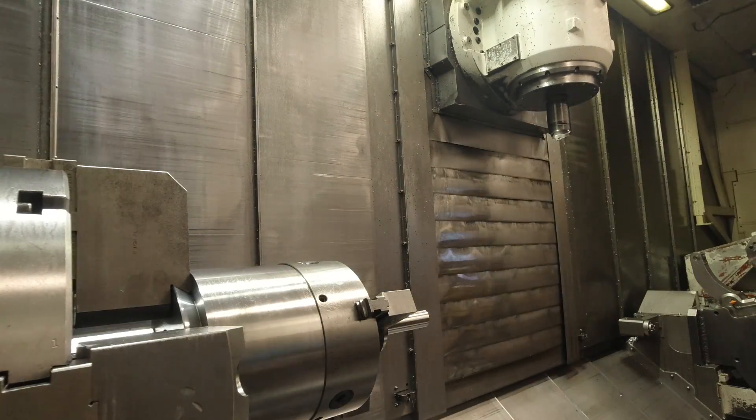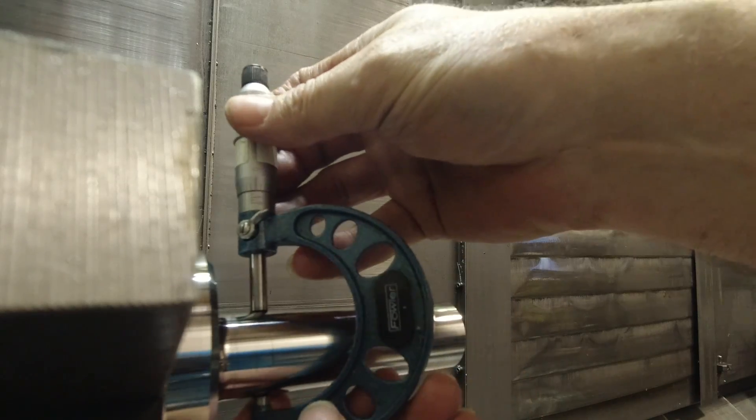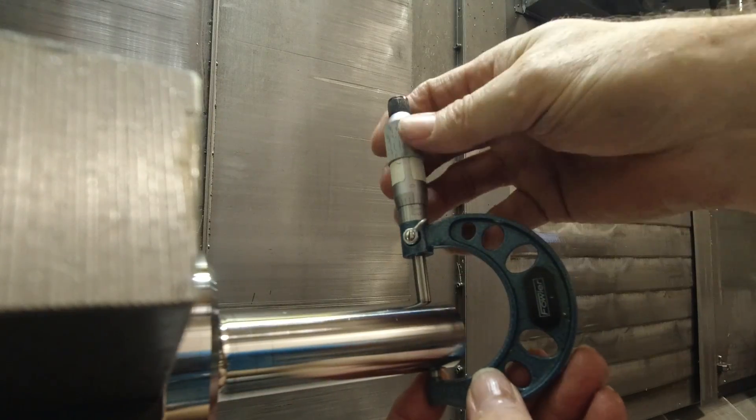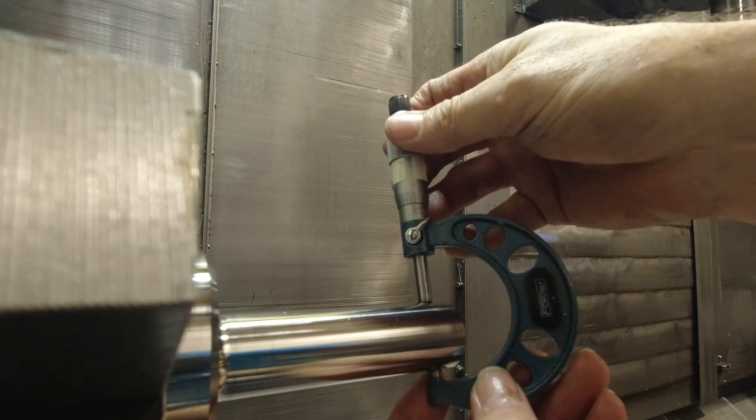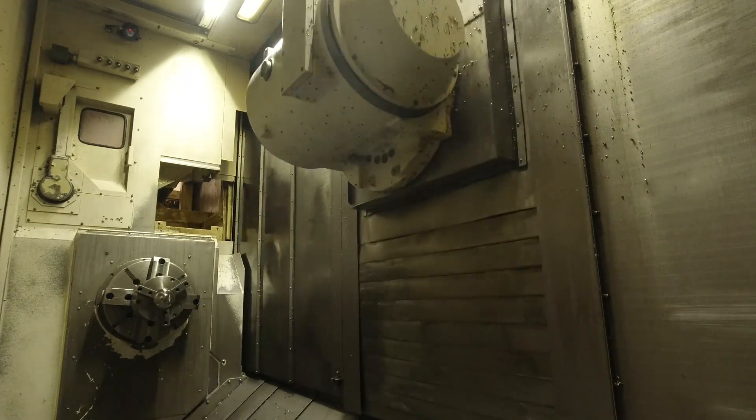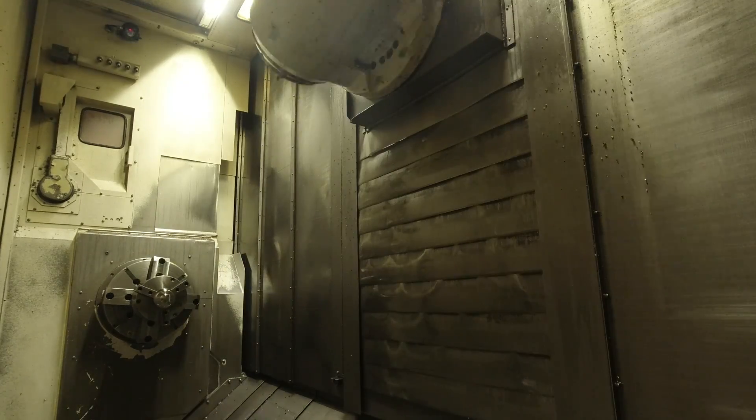Then I got to mic it again and I was pretty good on the diameter. It's a little big out on the end there, but this is just a boring bar, doesn't really matter that much.